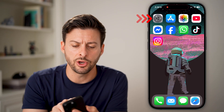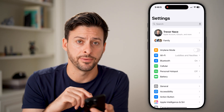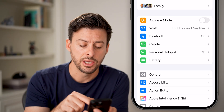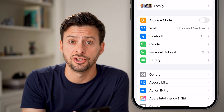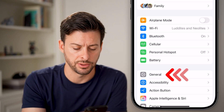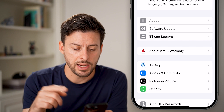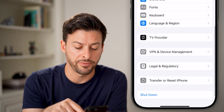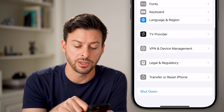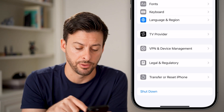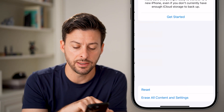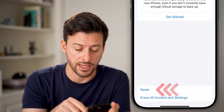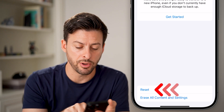Let's open up the Settings app on your iPhone. To get to the options for resetting it, scroll to the very bottom and you'll see the General option — tap on General. Now scroll down to the very bottom of your phone and you'll see Transfer or Reset iPhone. Tap on Transfer or Reset, and now you'll be able to see the option for resetting. Tap on Reset.